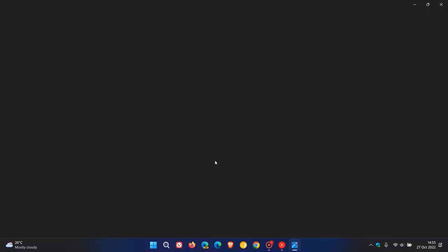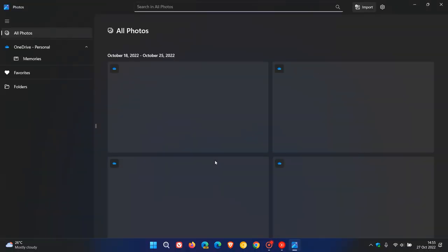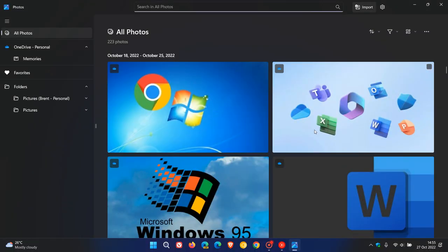If we open the New Photos app, as I have mentioned previously, it's got a whole new look and feel for Windows 11 version 22H2.